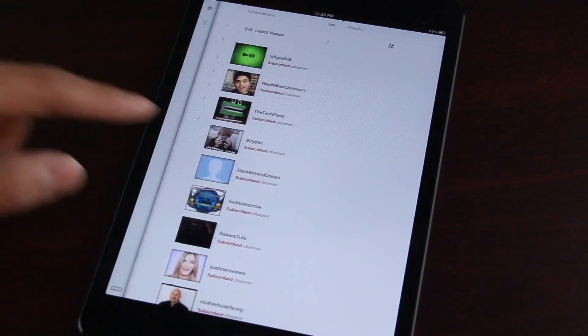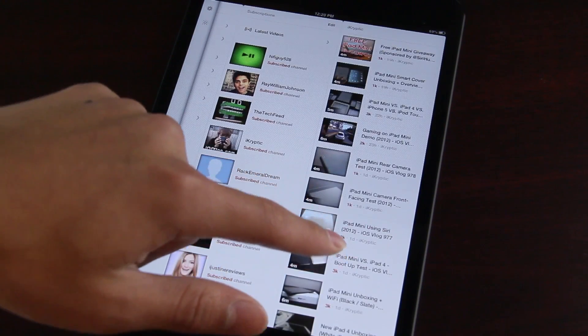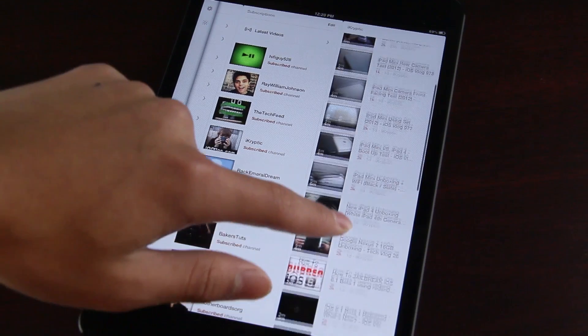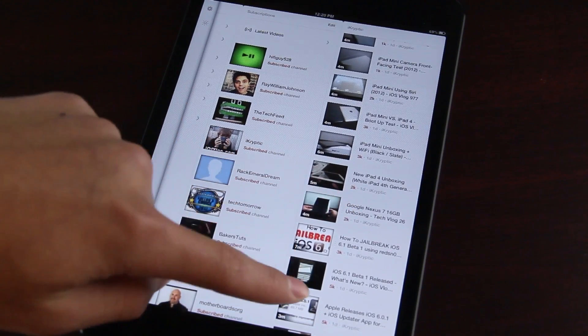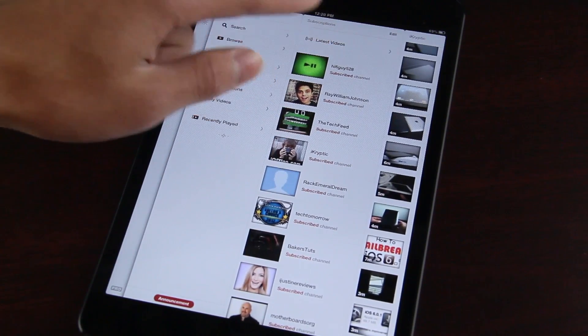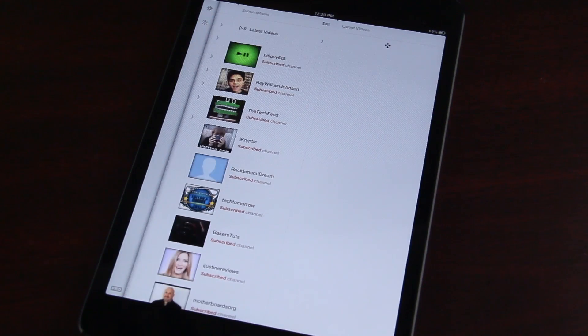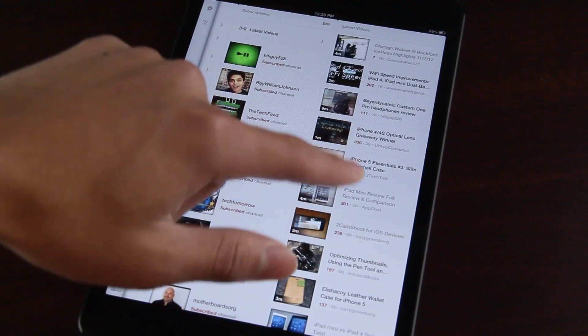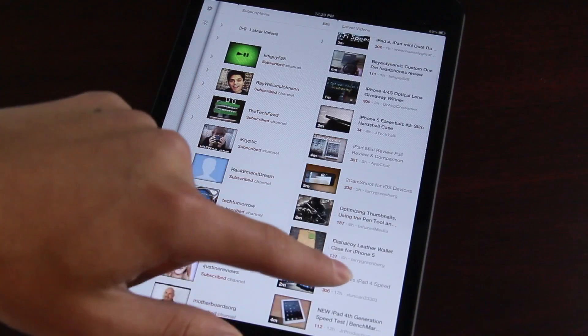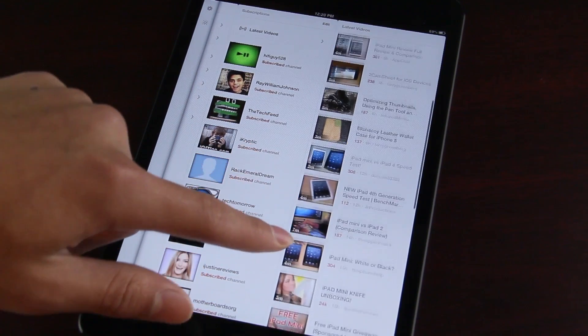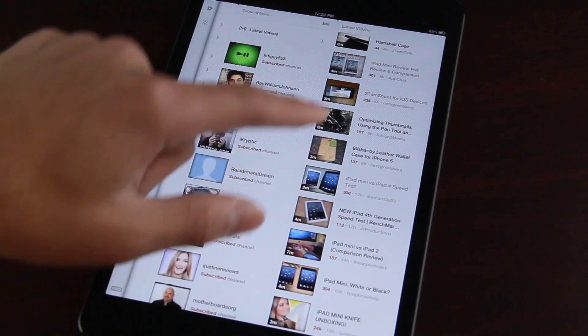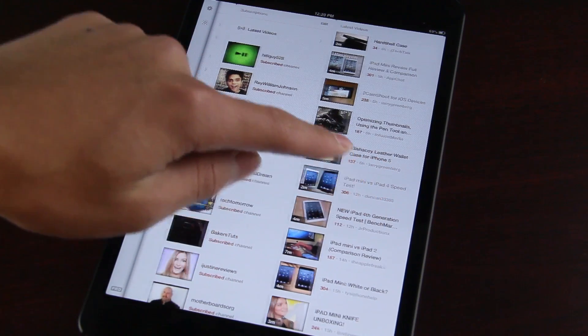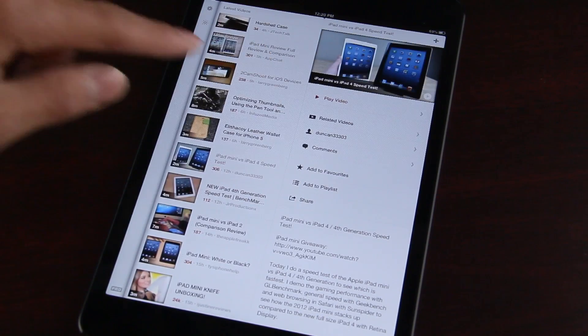Let's go ahead and tap on iCryptic there. And it shows all his videos, recent videos listed in order. So you can easily just scroll through the videos. And if you want to see the latest videos, your subscription feed, just go ahead and tap that. And once again, it is nicely presented to you in a vertical form.